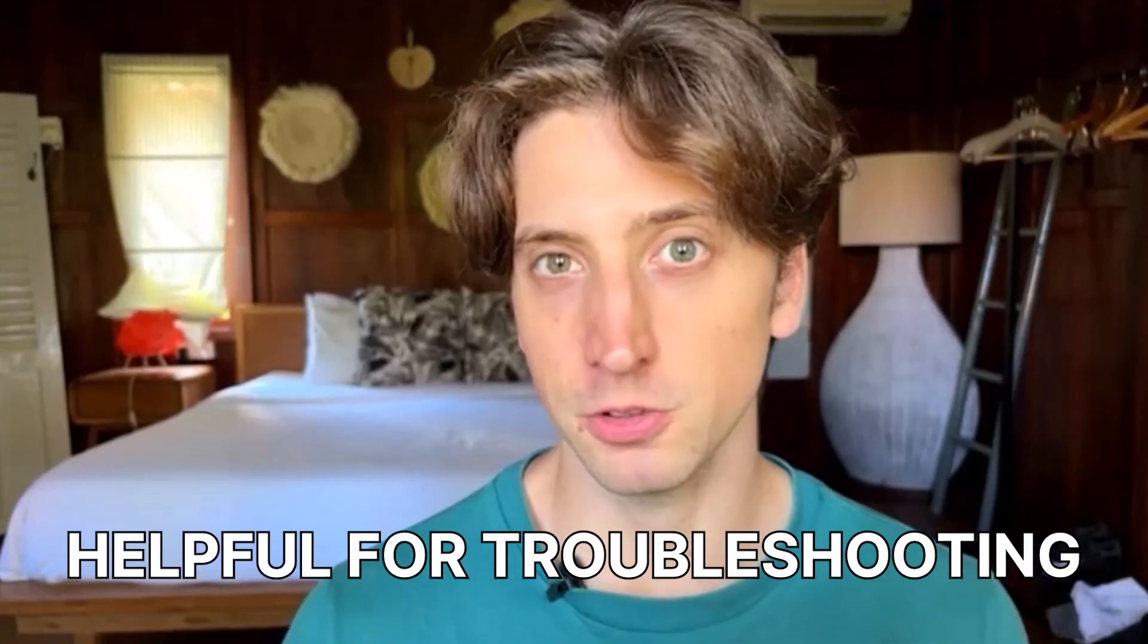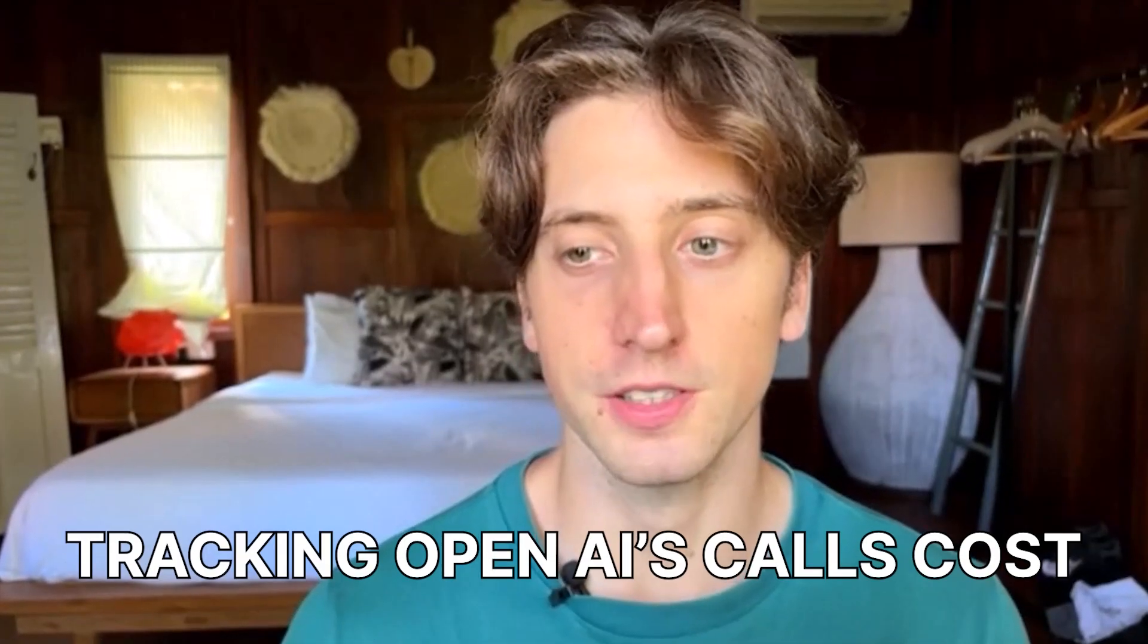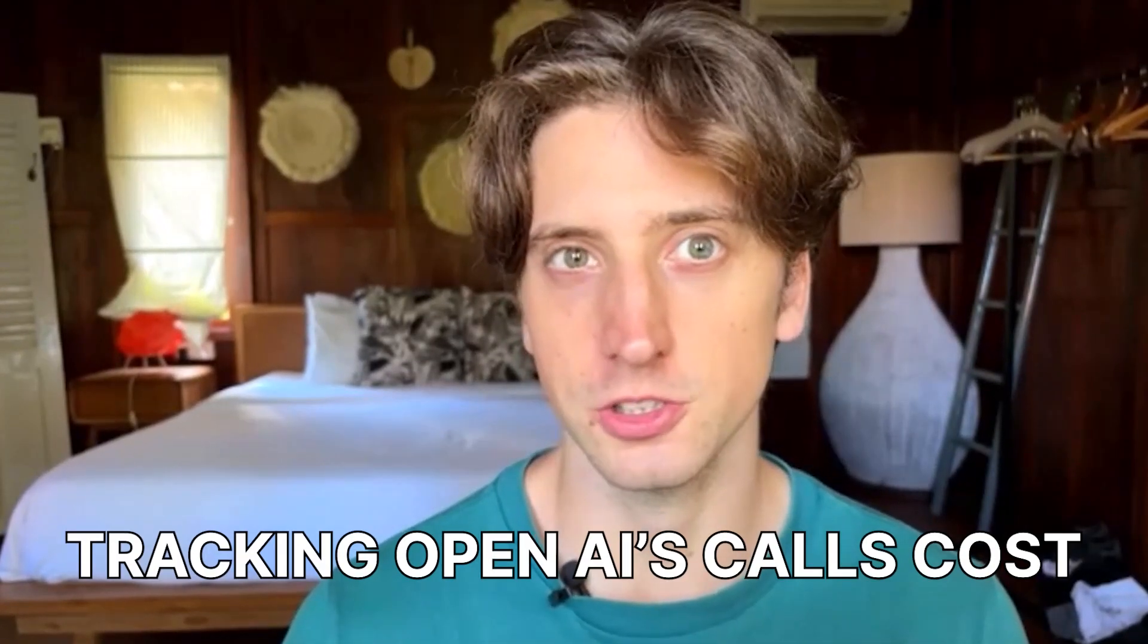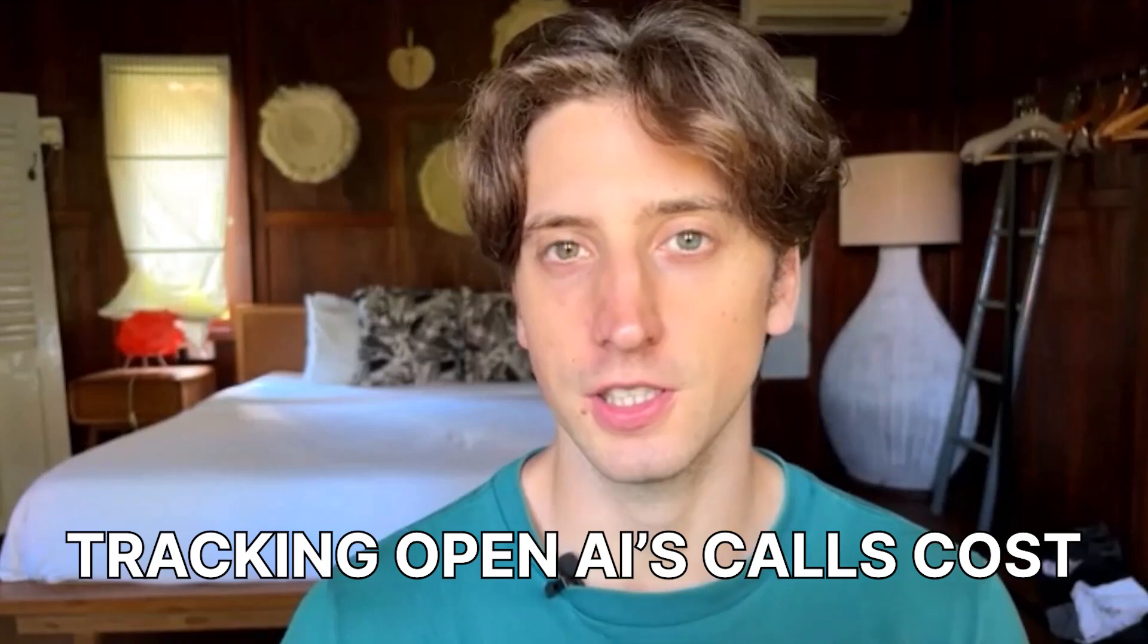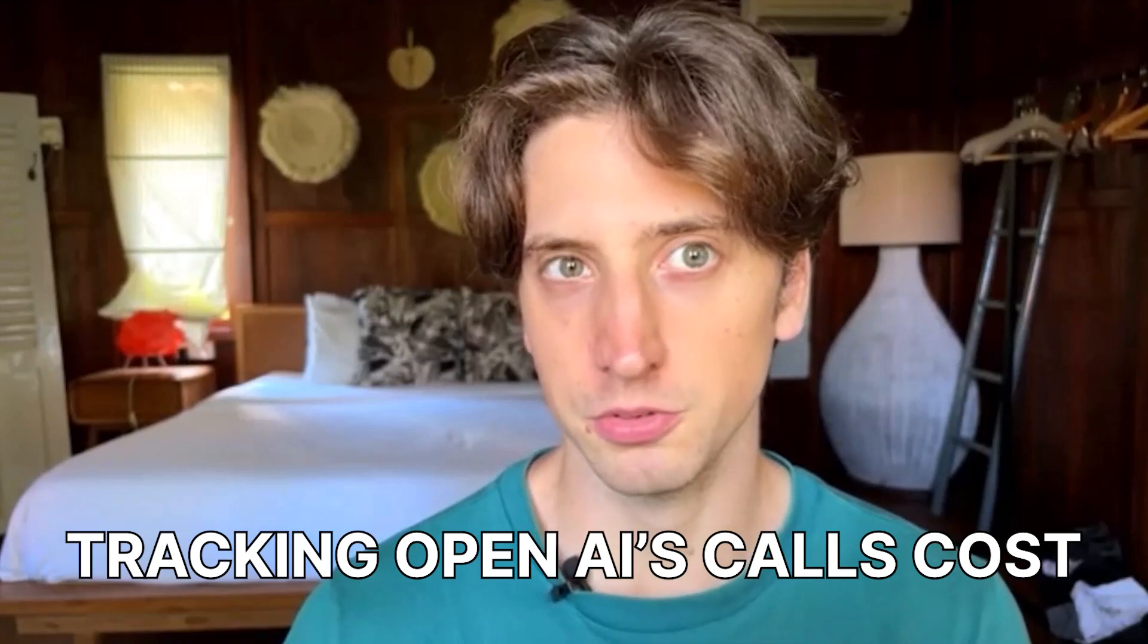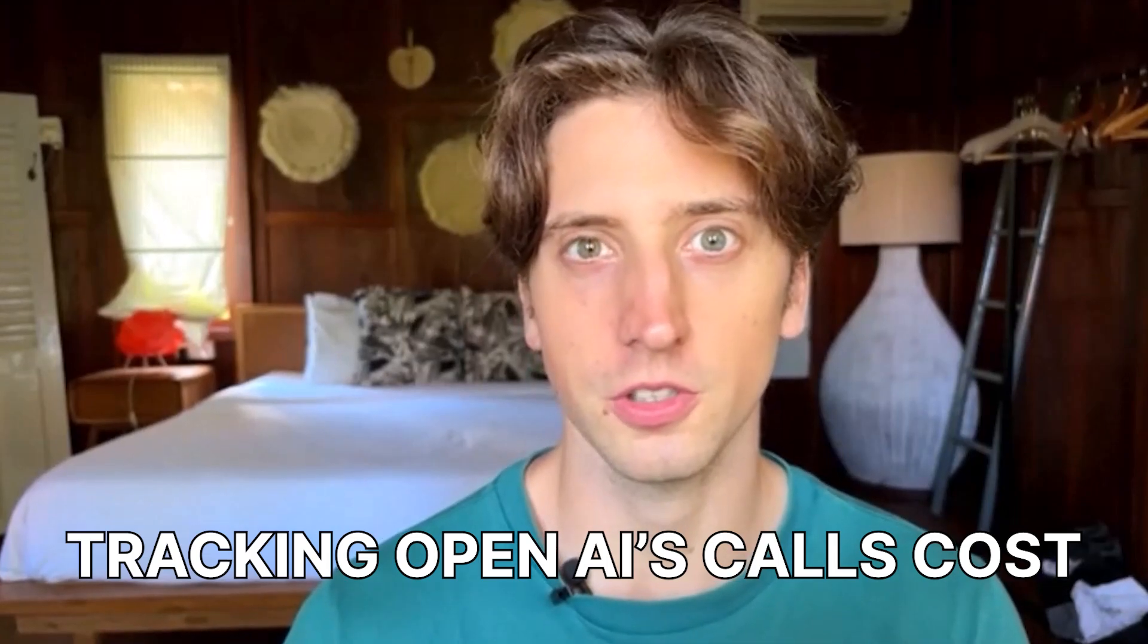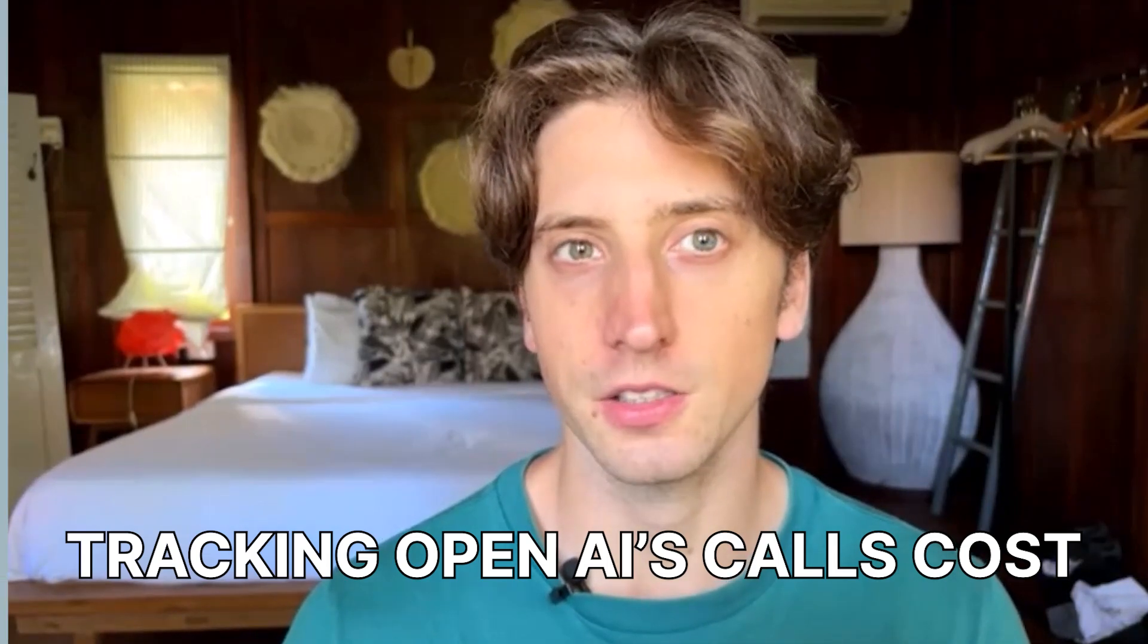This allows you to see all the interactions that happen between users and the chatbot and also analyze all the steps that happened in the background within your chatbot to come to the answer that it gives. So this is helpful for troubleshooting. It is helpful to understand what the process in the background looks like in terms of running your chatbot. And you can also track the cost of each interaction and each input and output of your OpenAI calls.